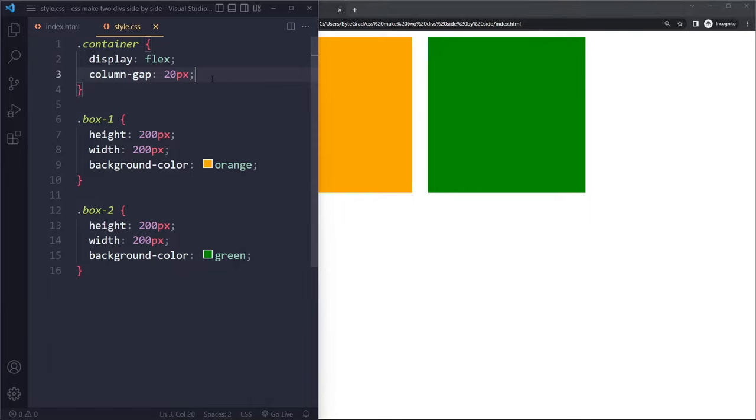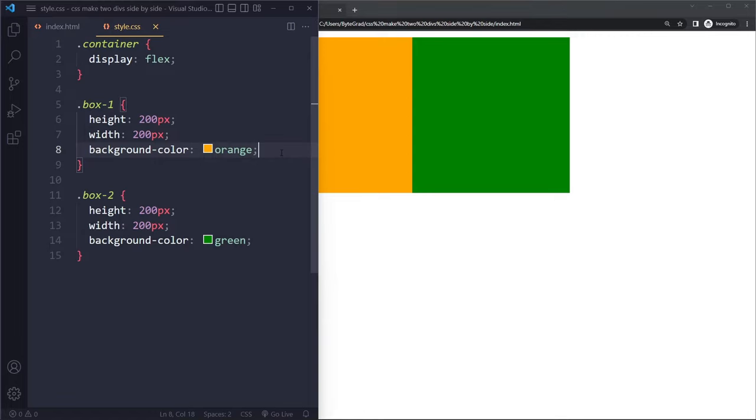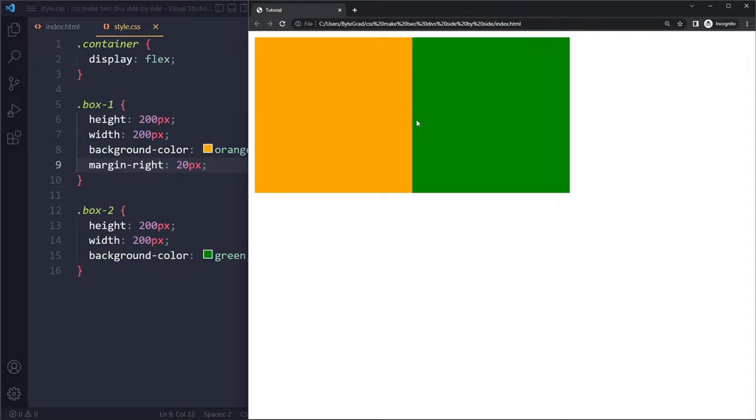You could also do it in a different way. So in the past people used margin for this. So we could add some margin on the right side. We could say margin on the right of 20 pixels. So then this orange one gets margin on the right and then you get the same result.